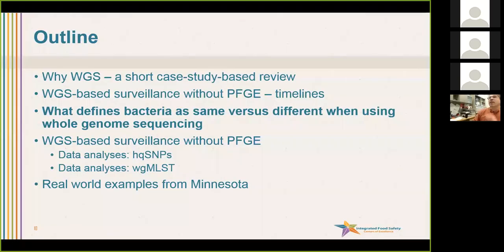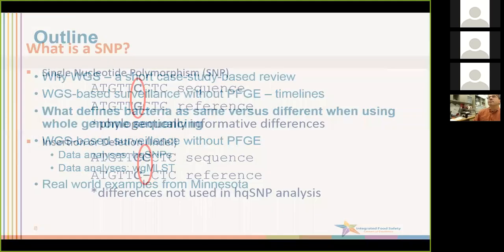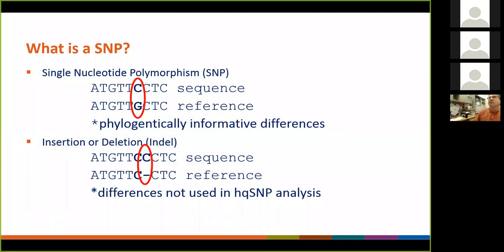What I want to go into next is really talk about how do we call things different, and how are data reported in whole genome sequencing? To start us out — the very basics — how do we call isolates different? In all the pipelines we use right now, I'm going to glance over a lot of the evolutionary biology details and really stick with the practical.